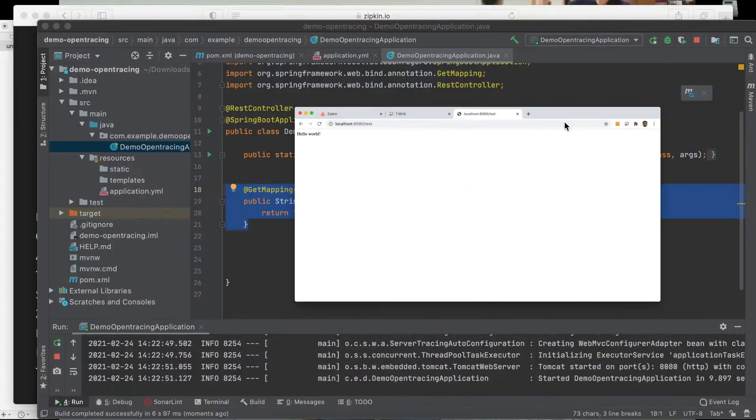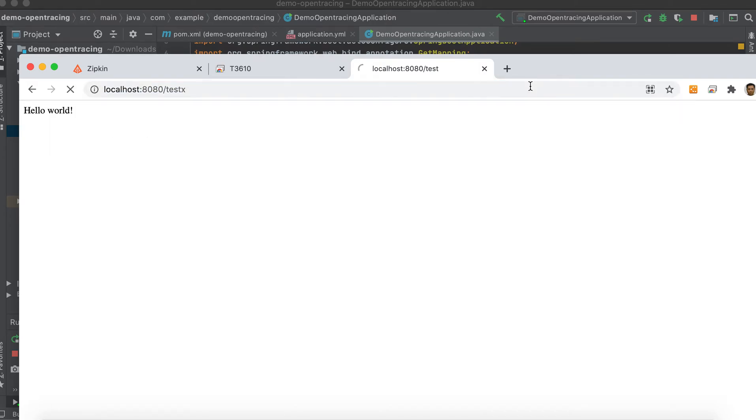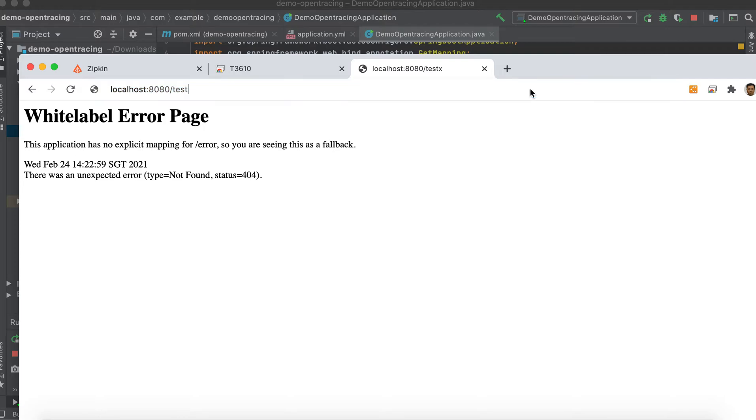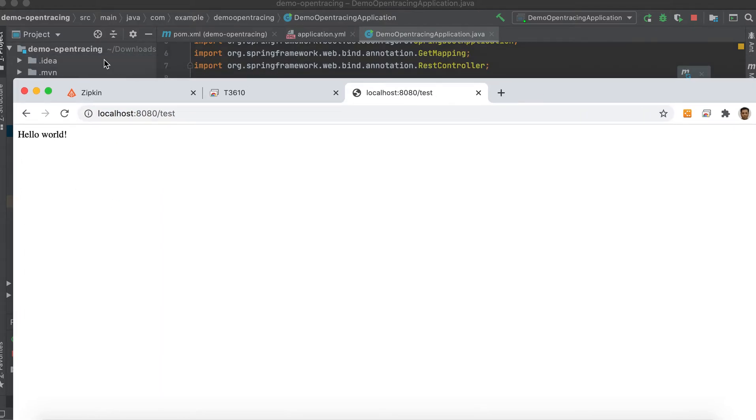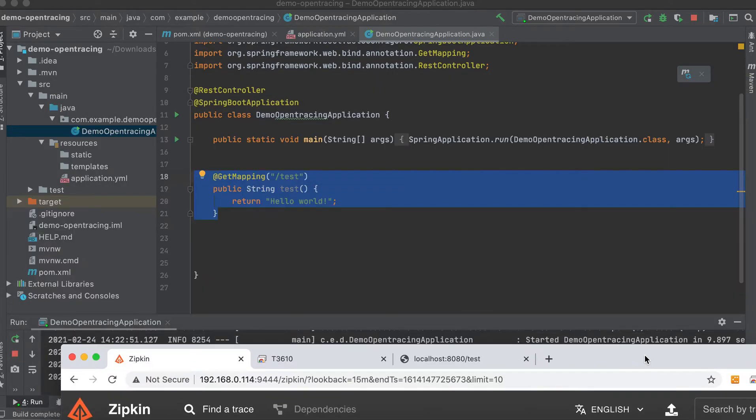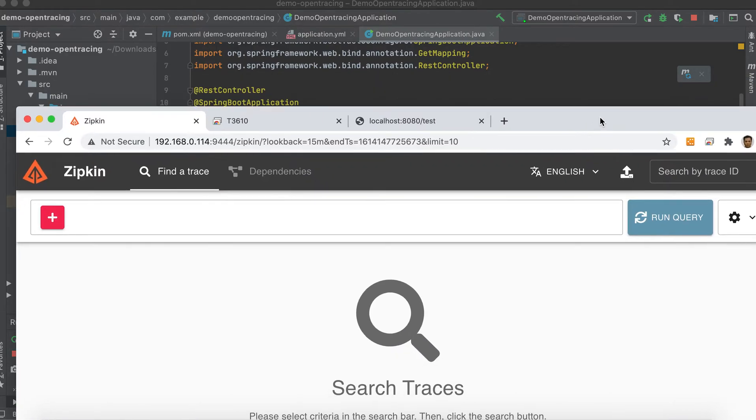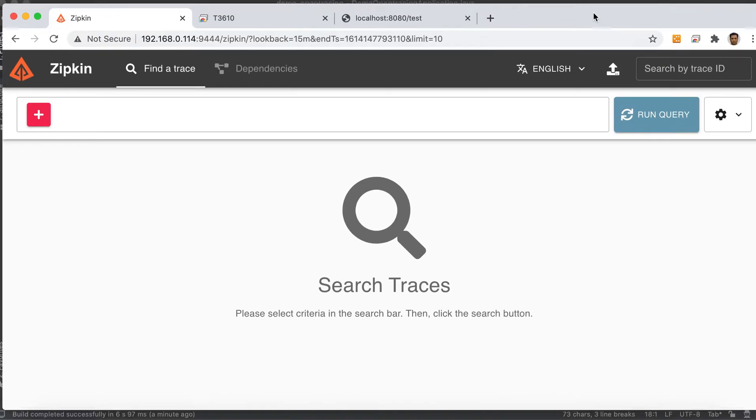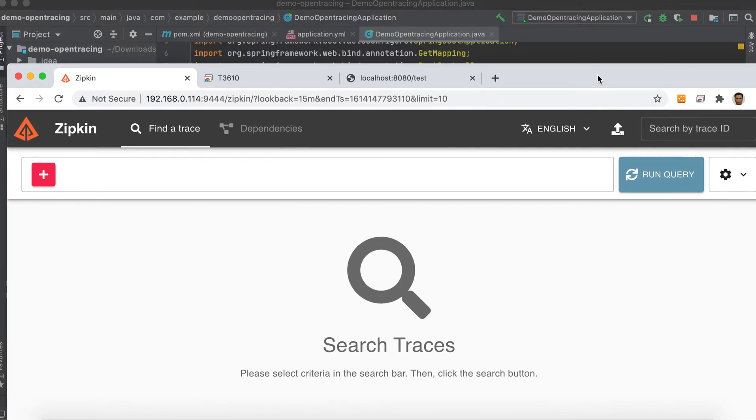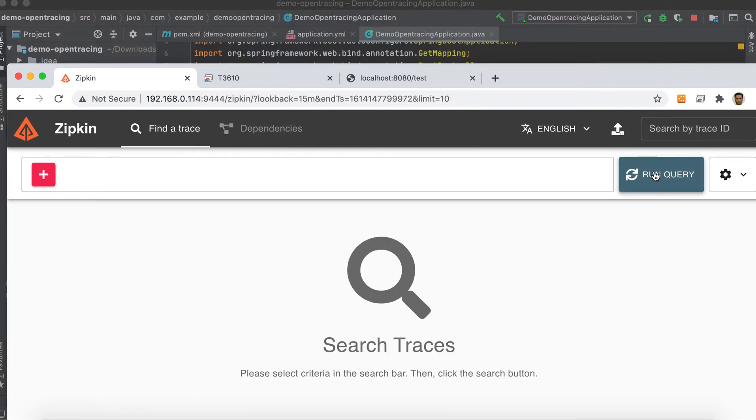Okay, so already running. Let's try the application. Let's access the Spring Boot application. Okay, there we go. So as you can see here in our Zipkin, even though we already triggered our Spring Boot application, still the Zipkin is not detecting our service or our Spring Boot application.